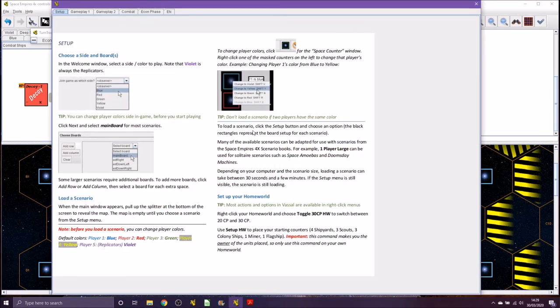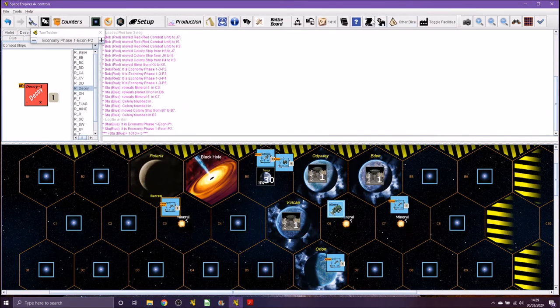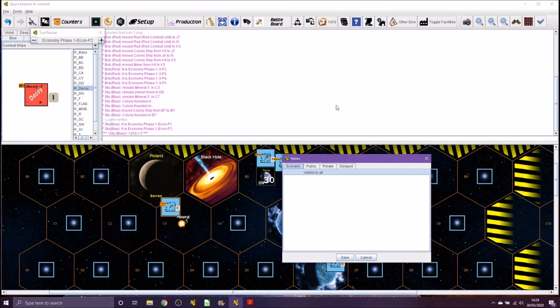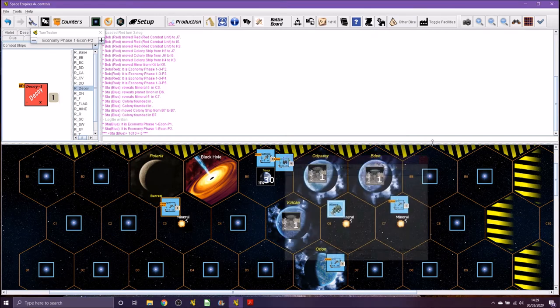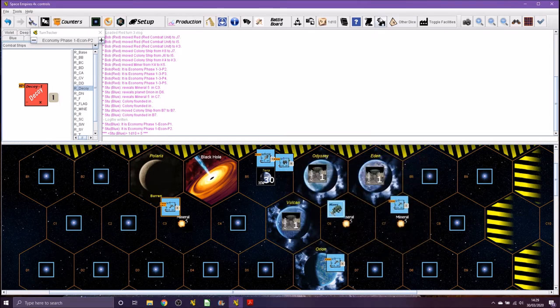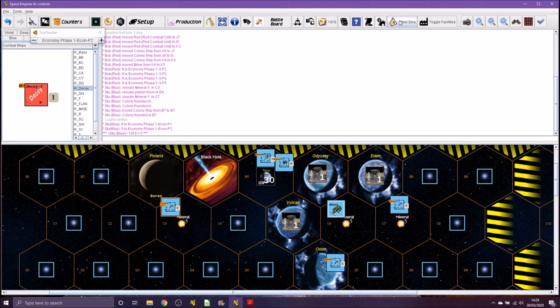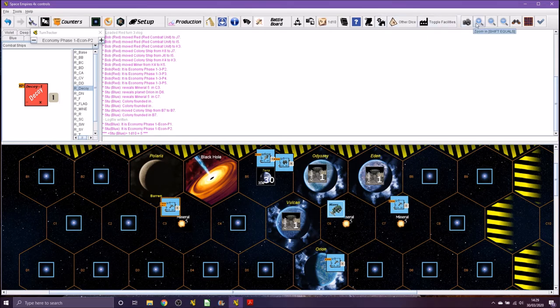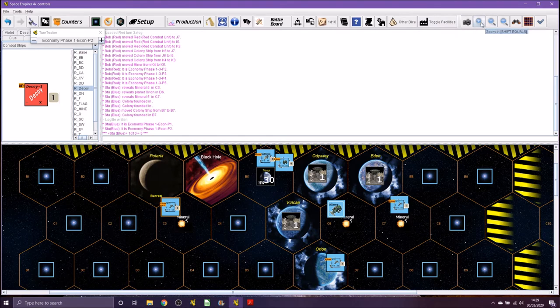That's explanation on how to start the game. You can have a look at it by all means. Some notes, you can put notes down for yourself, save them if you want to. Some other dice that you could roll if you need them. Different facilities you can toggle. Zooming in and out.